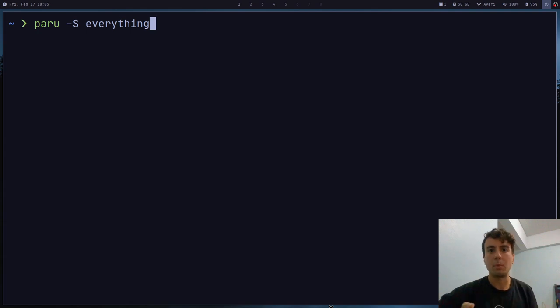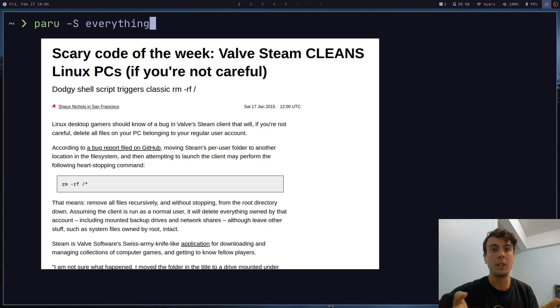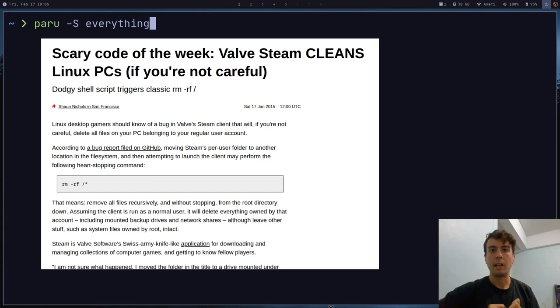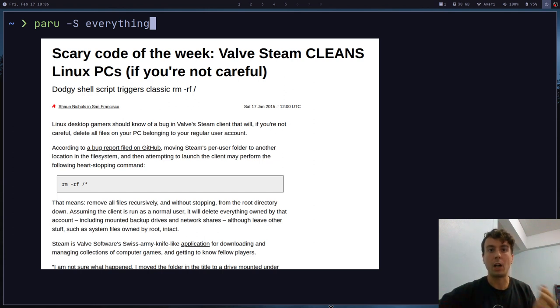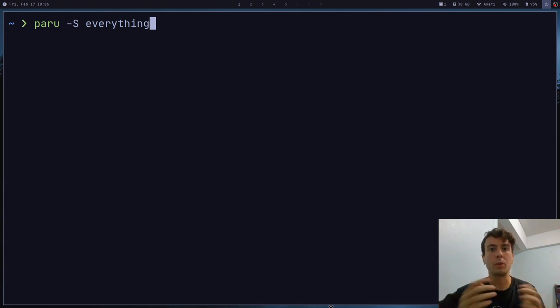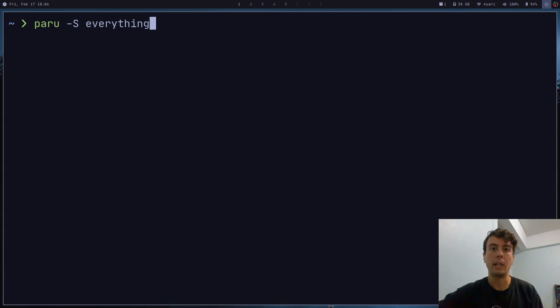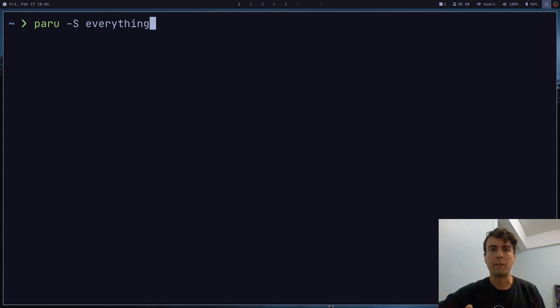So another example would be Steam actually released a script that would remove the user's home file if they were using Linux. And it wasn't that Valve was trying to be evil with this. It's just that somebody released a really badly written rm -rf command that in a lot of cases would just remove your entire home directory. So those are the kinds of things that you need to worry about if you are just installing random scripts. And so in this video, I'm going to go over how you can vet these scripts and protect yourself from running any dangerous code that might be inside these scripts.